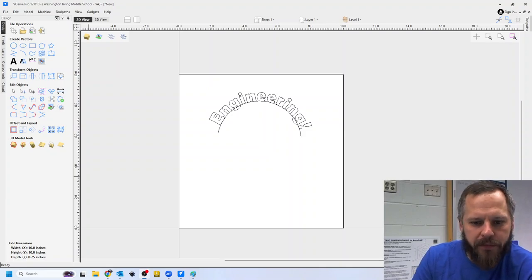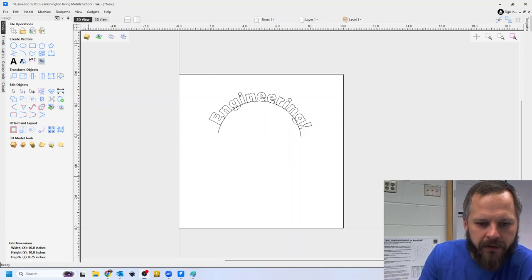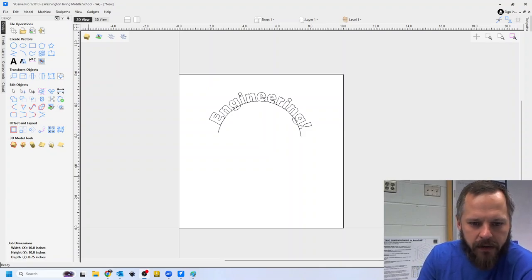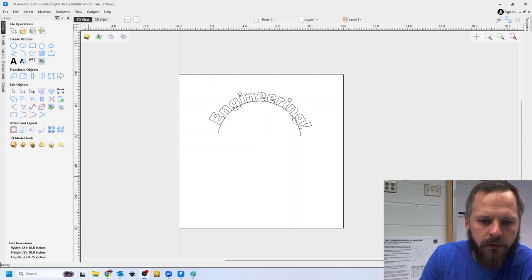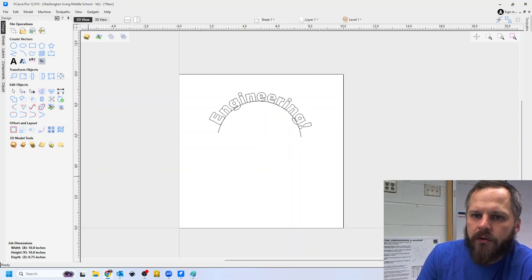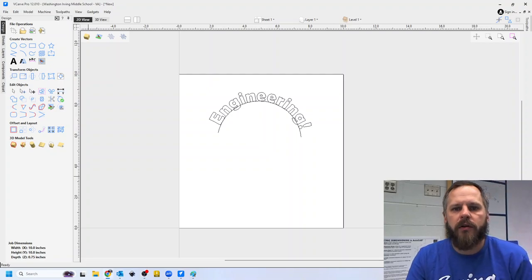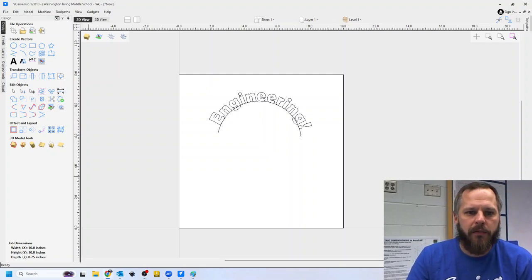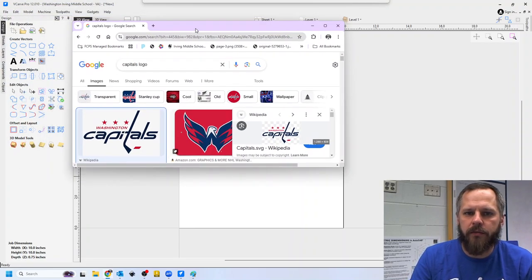Alright, let's add some pictures to our CNC plaque here. So I'm just going to go to Google, I'm going to type in Capitals logo and I'm just going to find something.